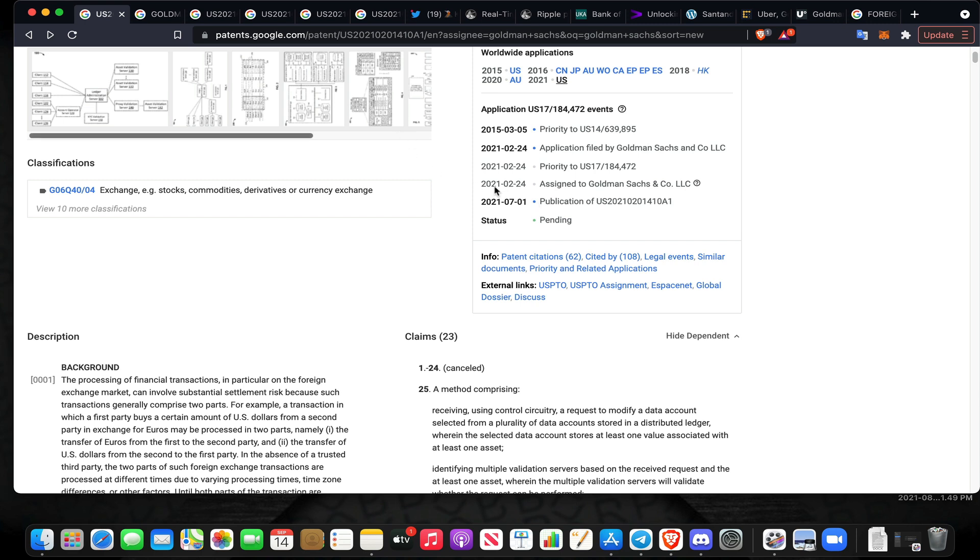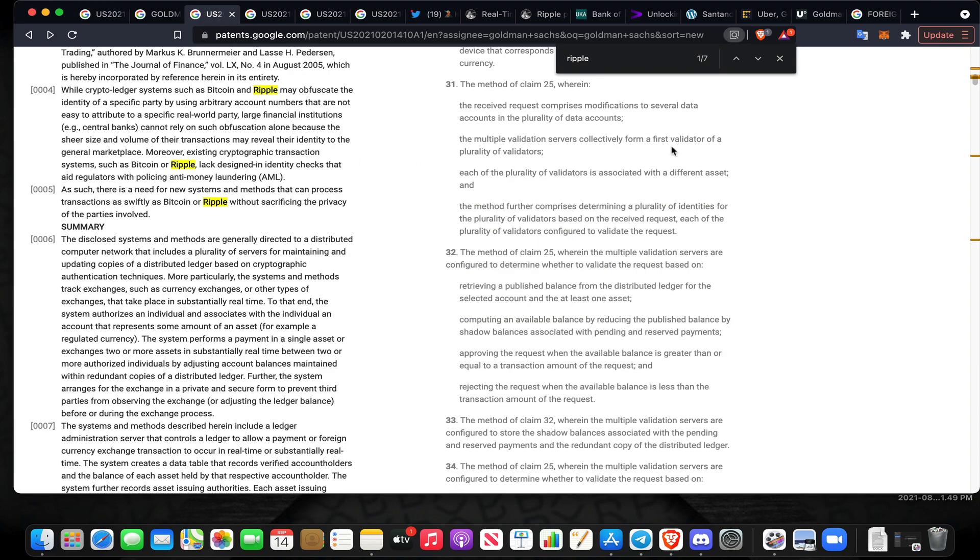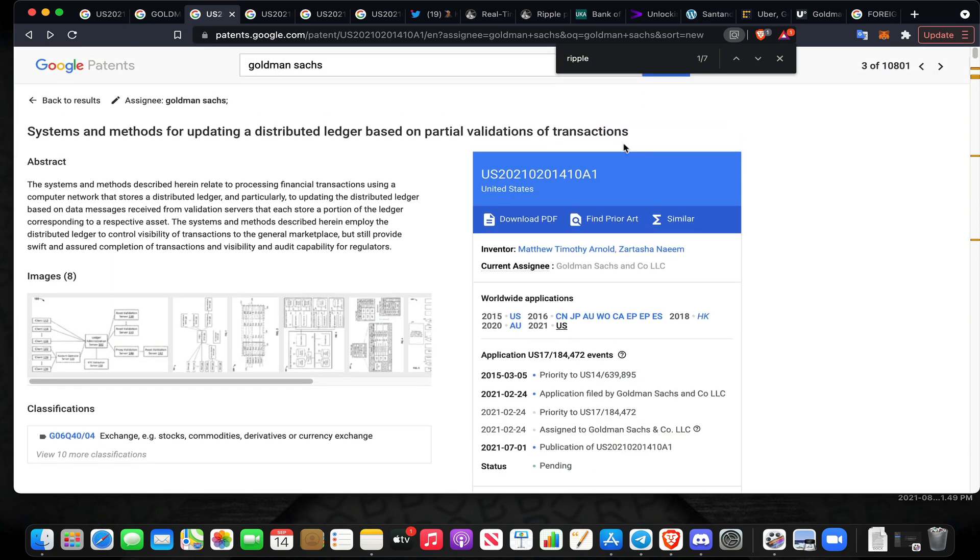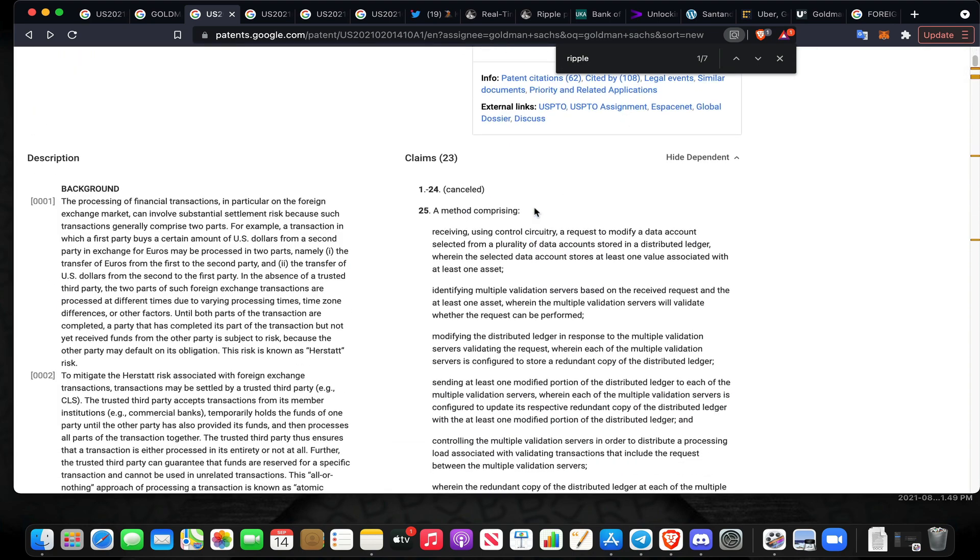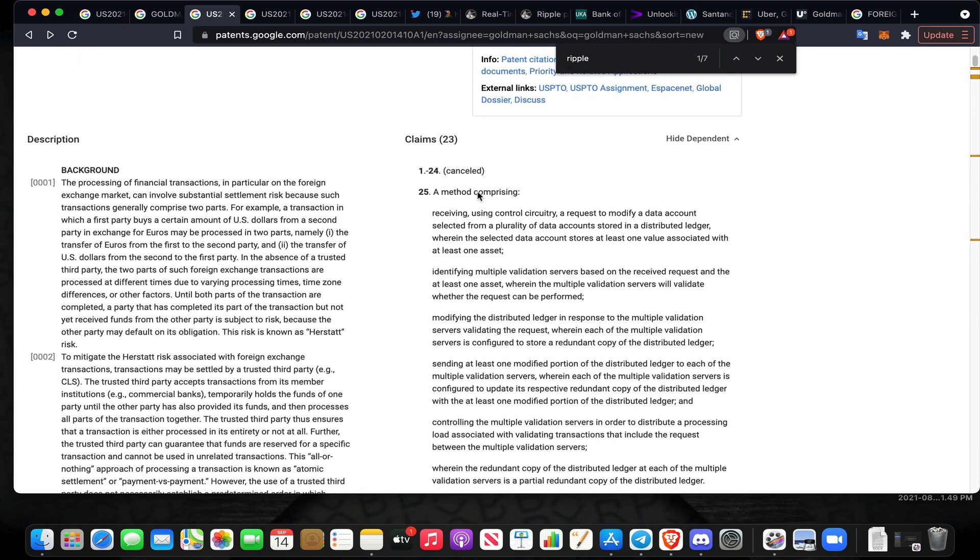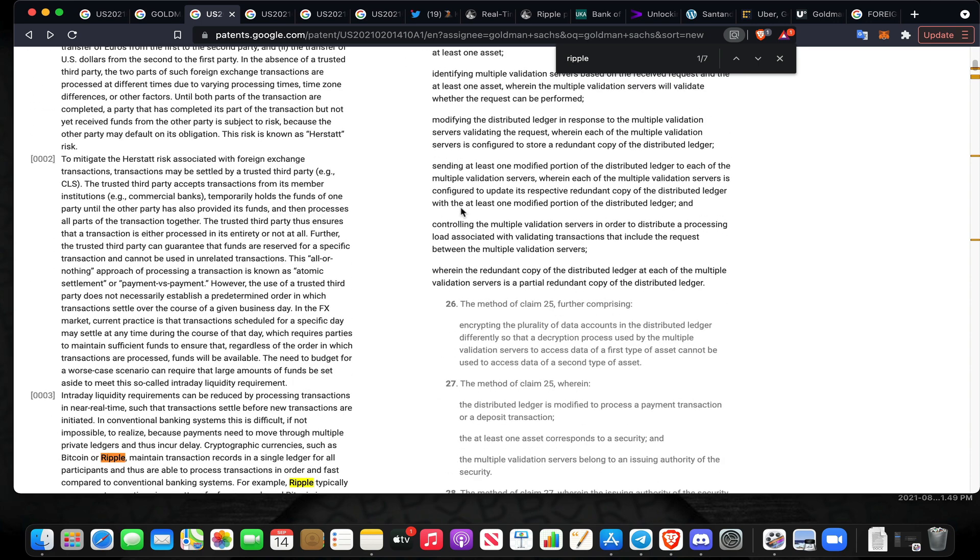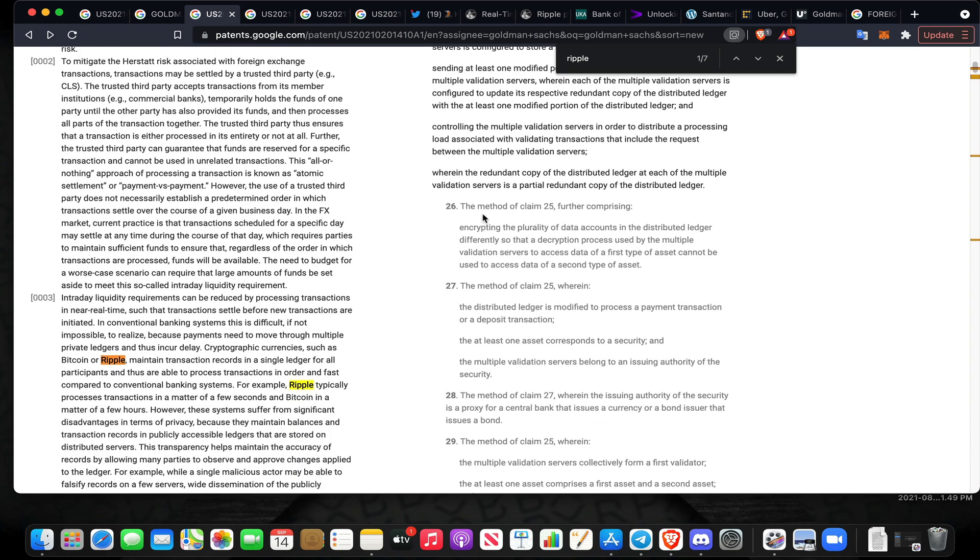In February of this year it was just assigned to Goldman Sachs, and in July of this year the publication came out. I had just stumbled across this because they do not directly mention Ripple. They mentioned XRP but they call it Ripple's R-I-P-P-L-E-S in this document. I'm going to start going through this real quick.